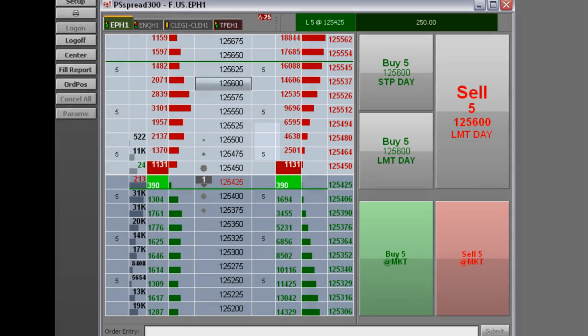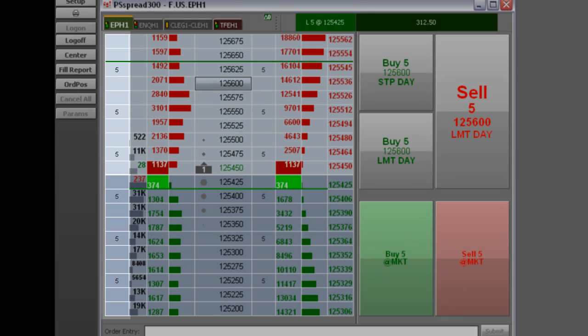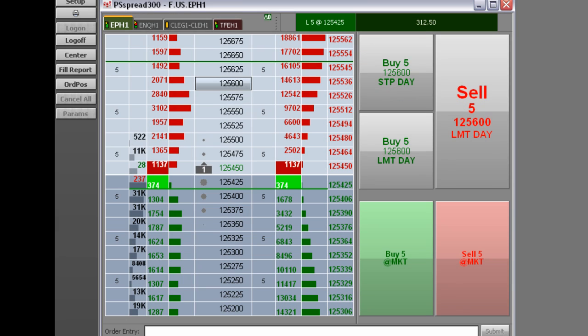Working our way from left to right, the first column is the buy column. Here you can have as a watermark the default size of your order, the word buy, or limit and stop. Your working buy orders will be displayed here.